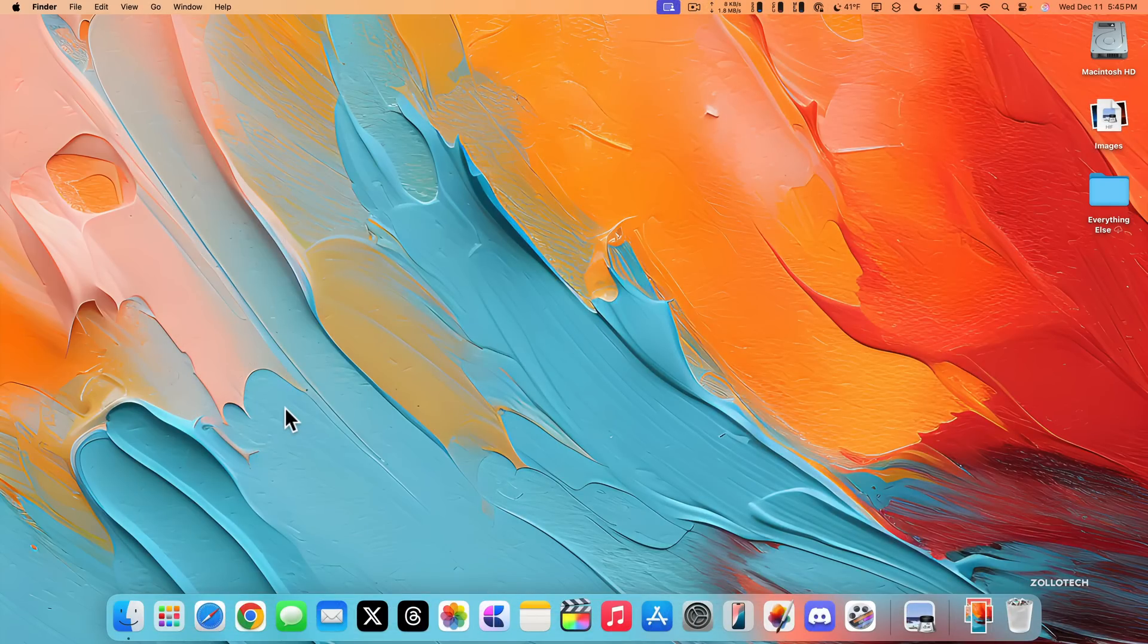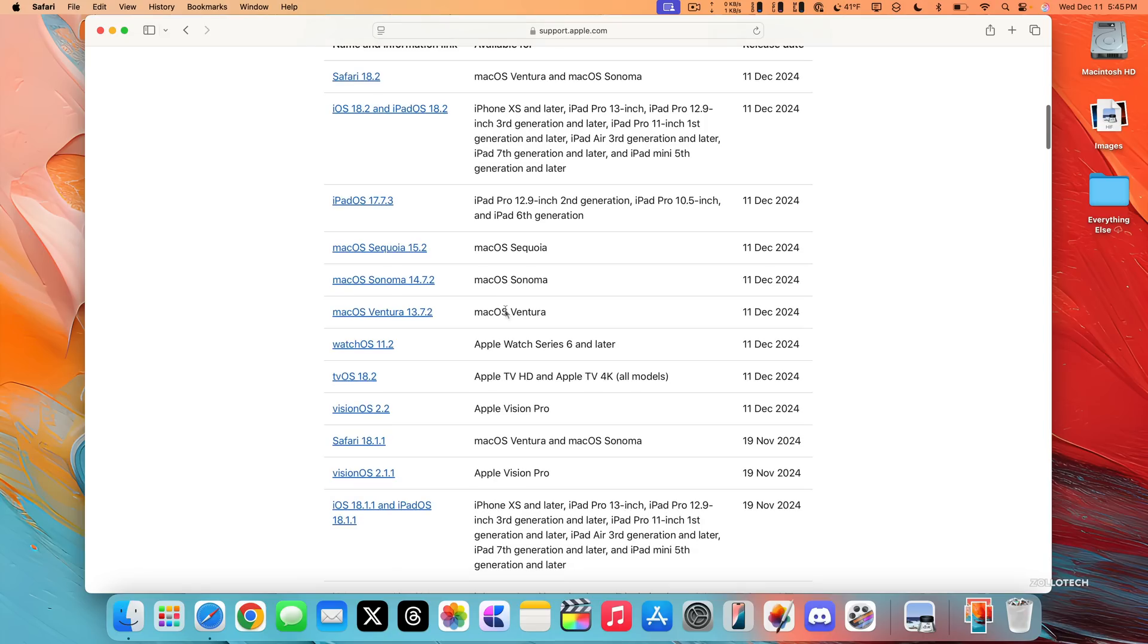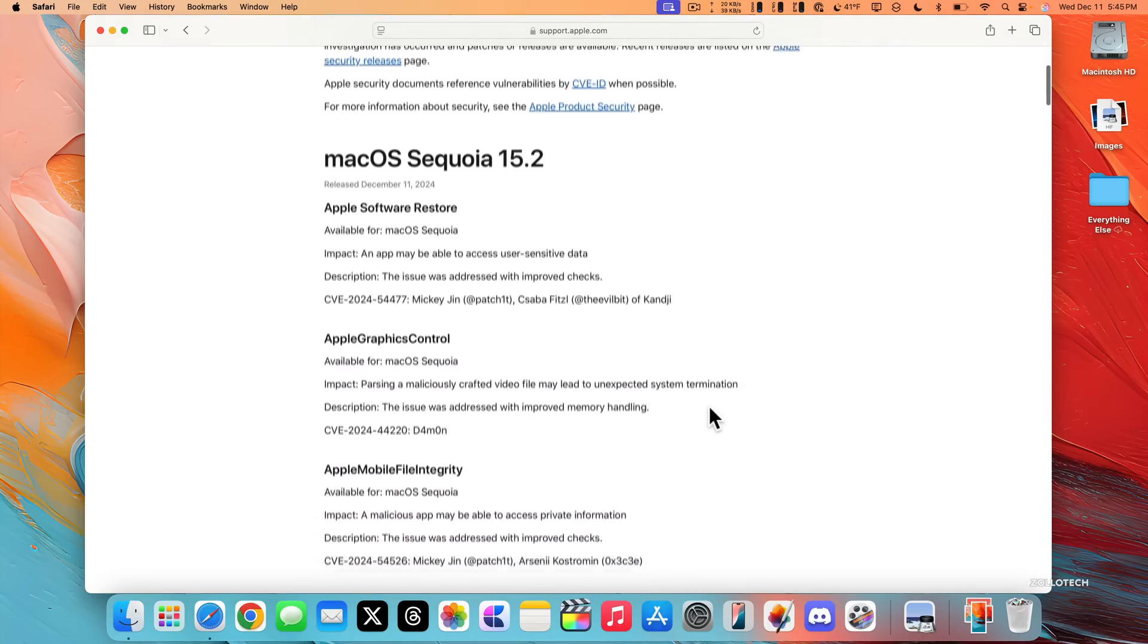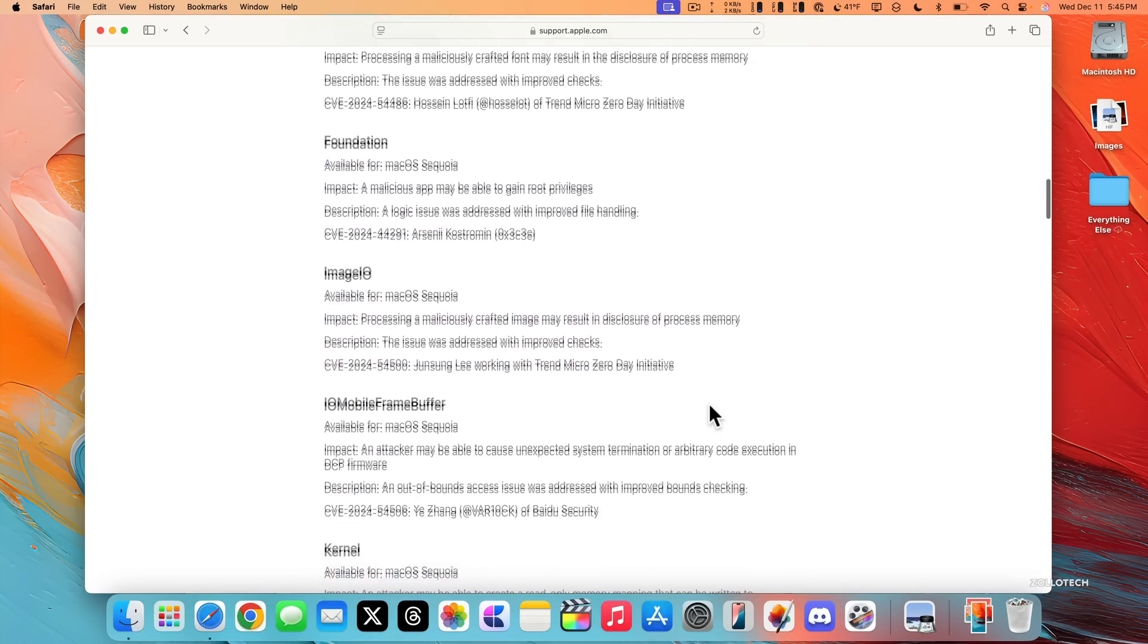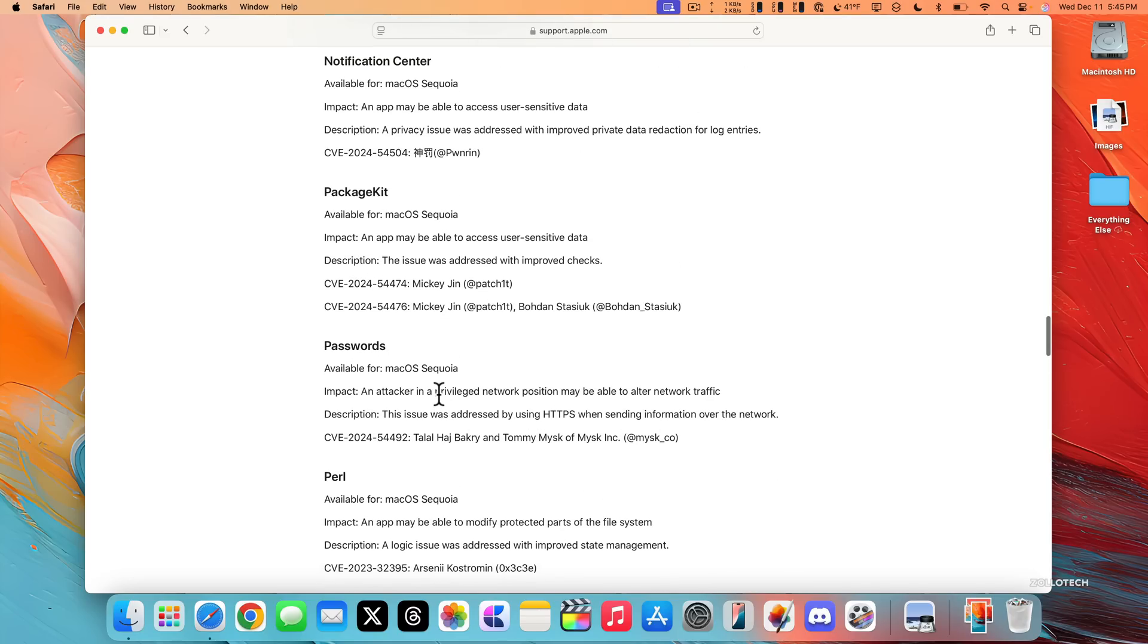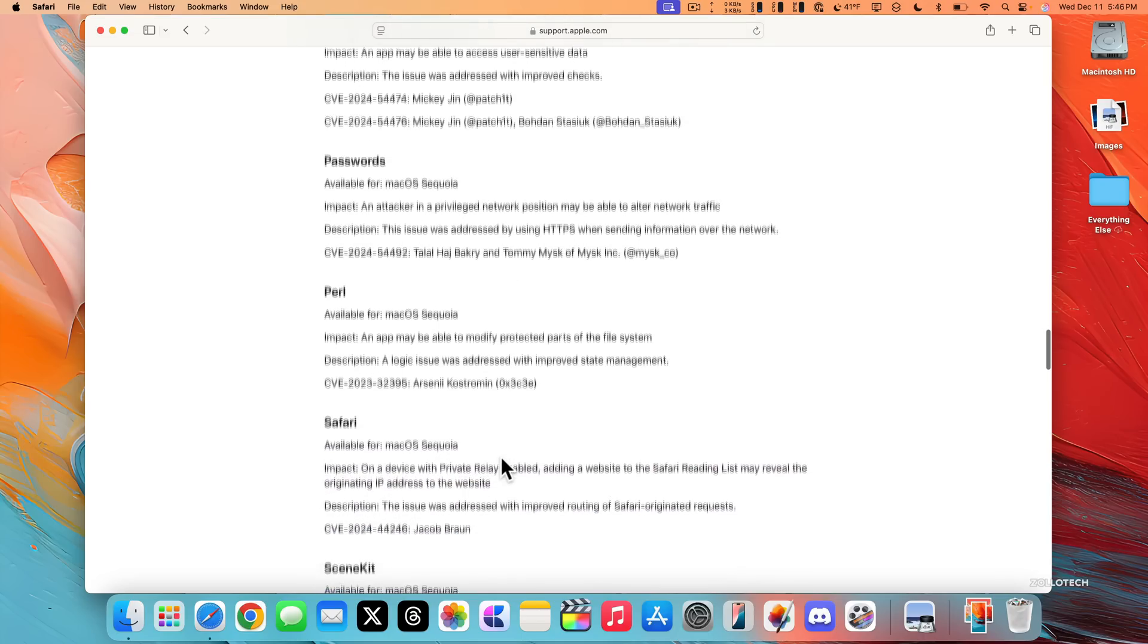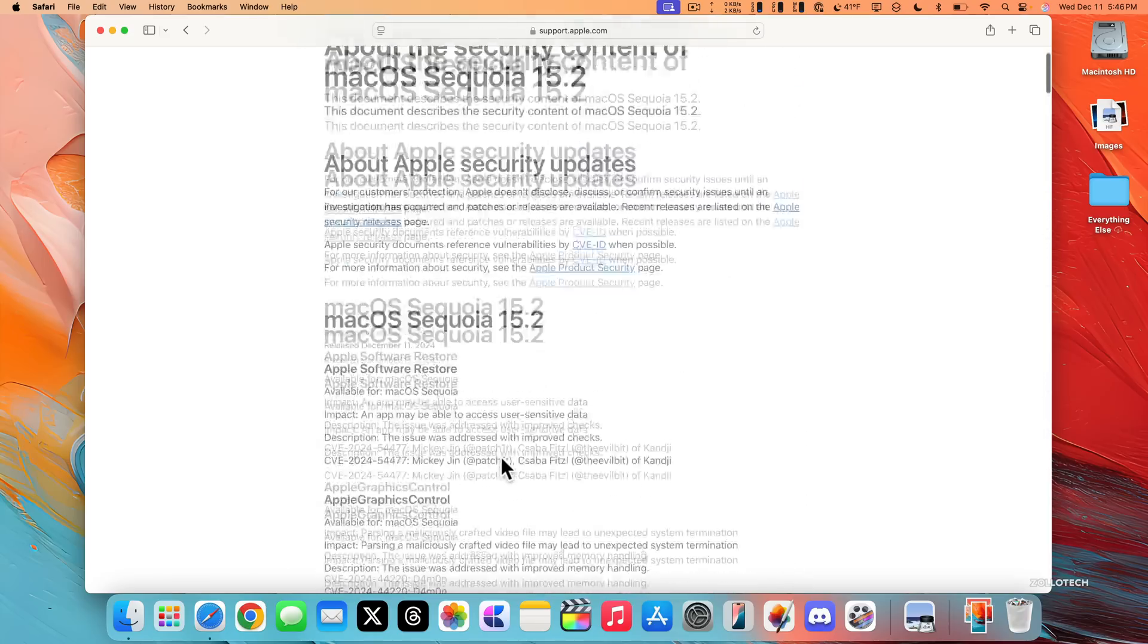macOS 15.2 Sequoia also has some security patches. On Apple's security release website, if we scroll down, you'll see all of the releases from today, and you'll see macOS Sequoia 15.2. If we scroll through, you'll see there's quite a few security patches here, everything from disk utility to image IO to kernel and much more. If you're wondering how to read this for passwords, for an example, it says an attacker in a privileged network position may be able to alter network traffic. To fix this, this issue was addressed by using HTTPS when sending information over the network, and then it gives the CVE number with the person who may have submitted the issue. So this is great, lots of different patches here, and definitely worth updating because of this.